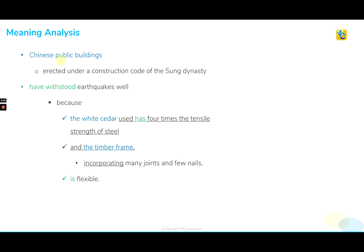Chinese public buildings erected under a construction code of the Song dynasty have withstood earthquakes well. So the sentence is talking about certain Chinese public buildings that were constructed under a construction code of this particular dynasty known as the Song dynasty. And what about these Chinese buildings? These Chinese buildings have been able to withstand or tolerate the earthquakes well.